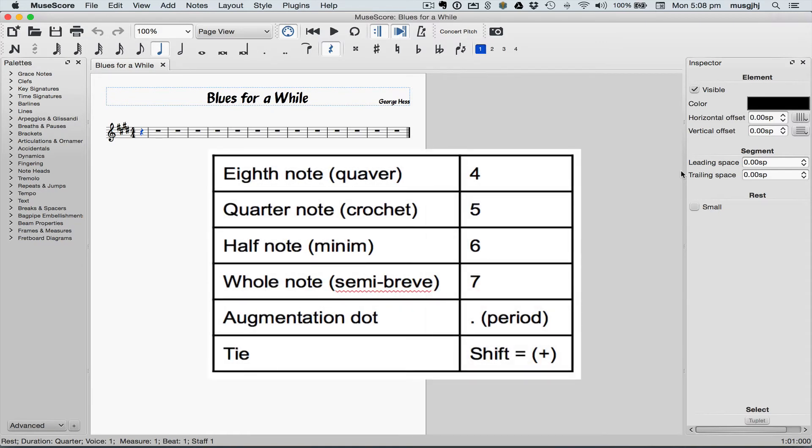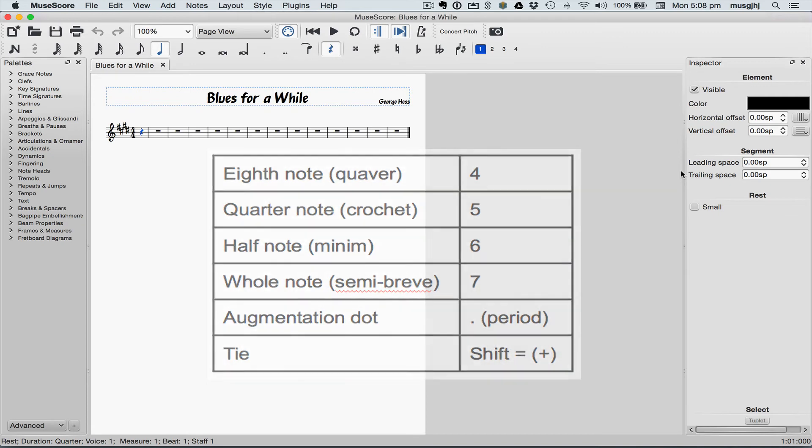6 for half and 7 for whole, a period for a dotted note and shift plus for a tie. Remember to add the dot after entering the note value and select the trailing note value before entering the tie.